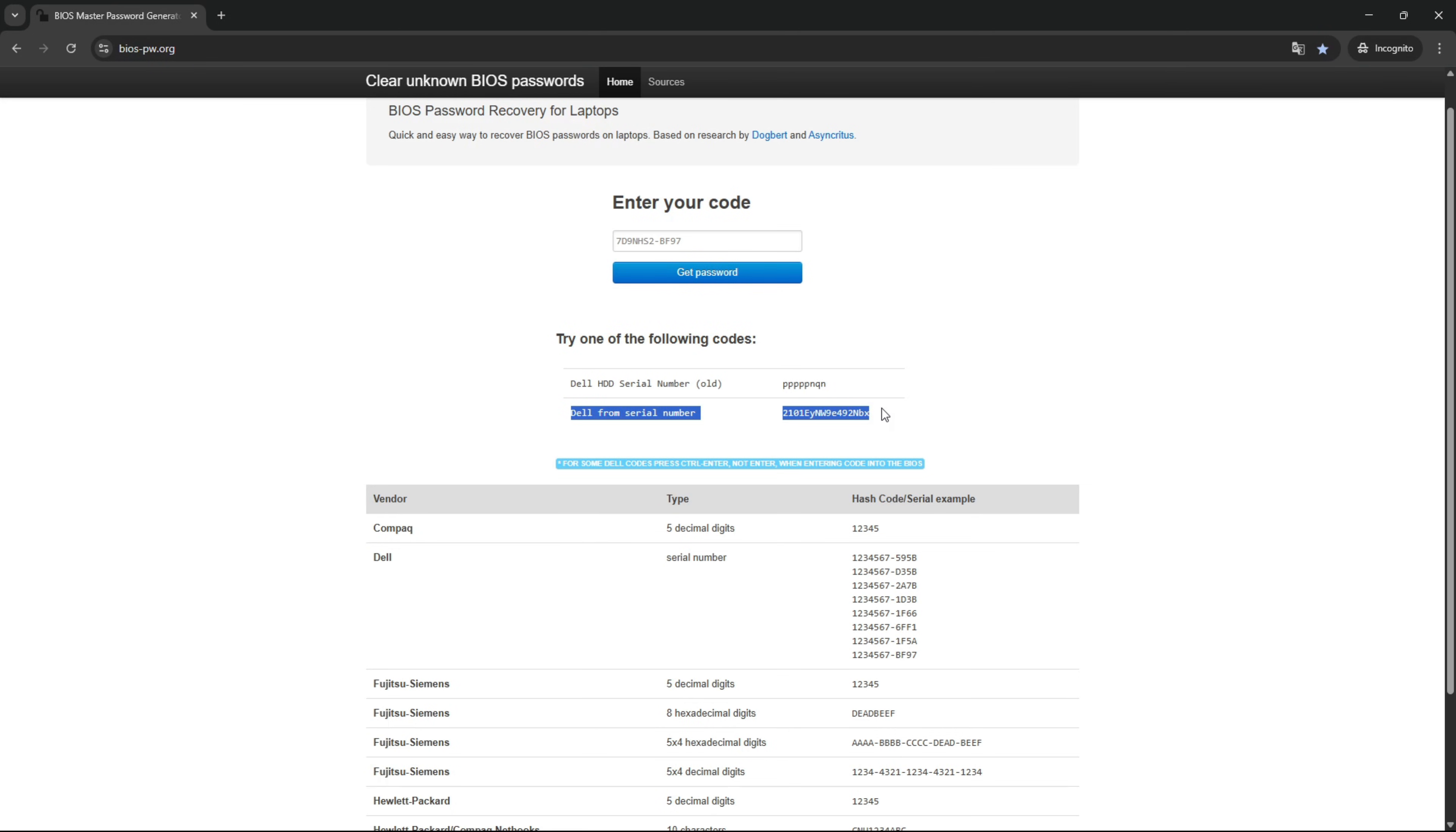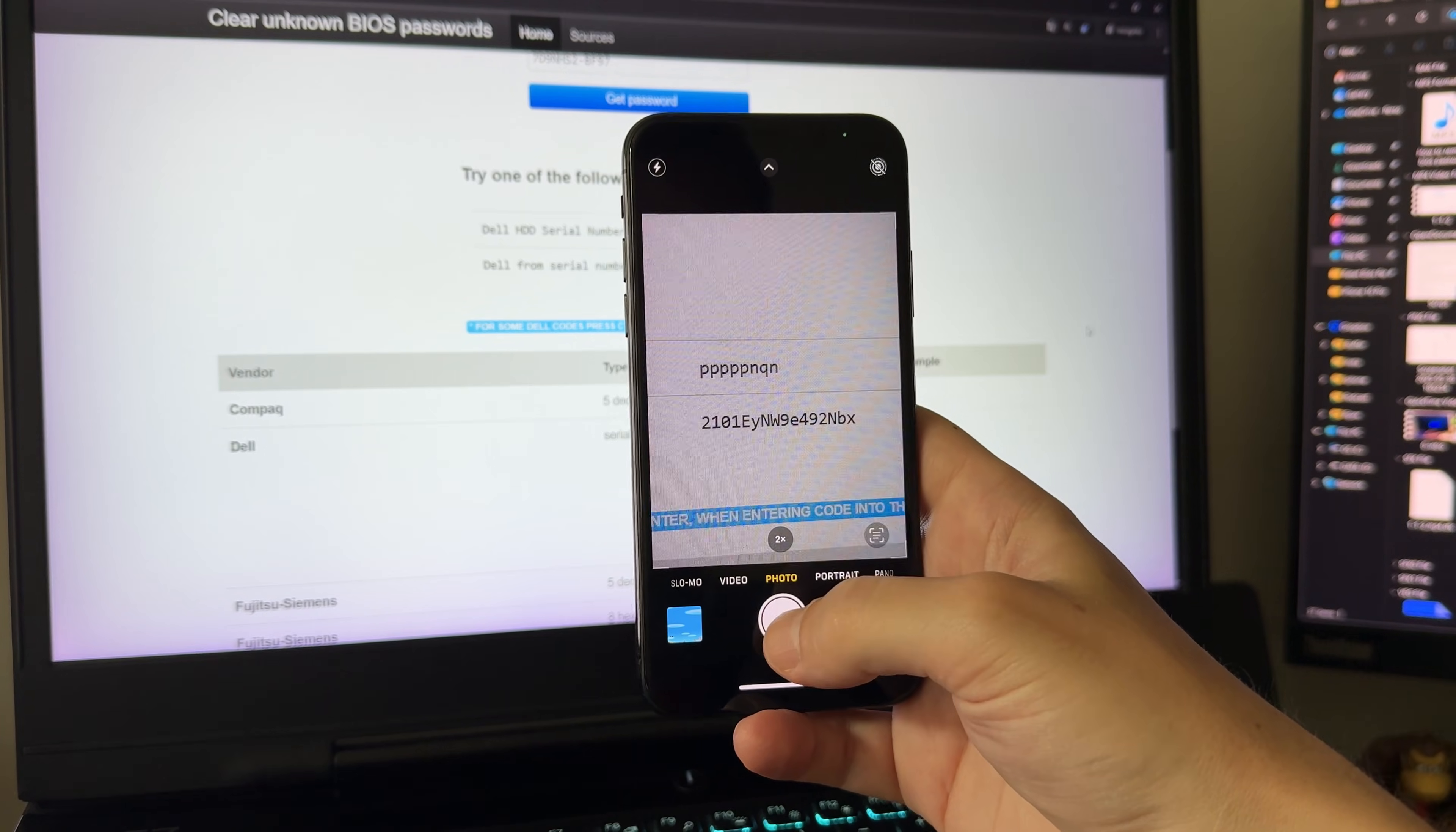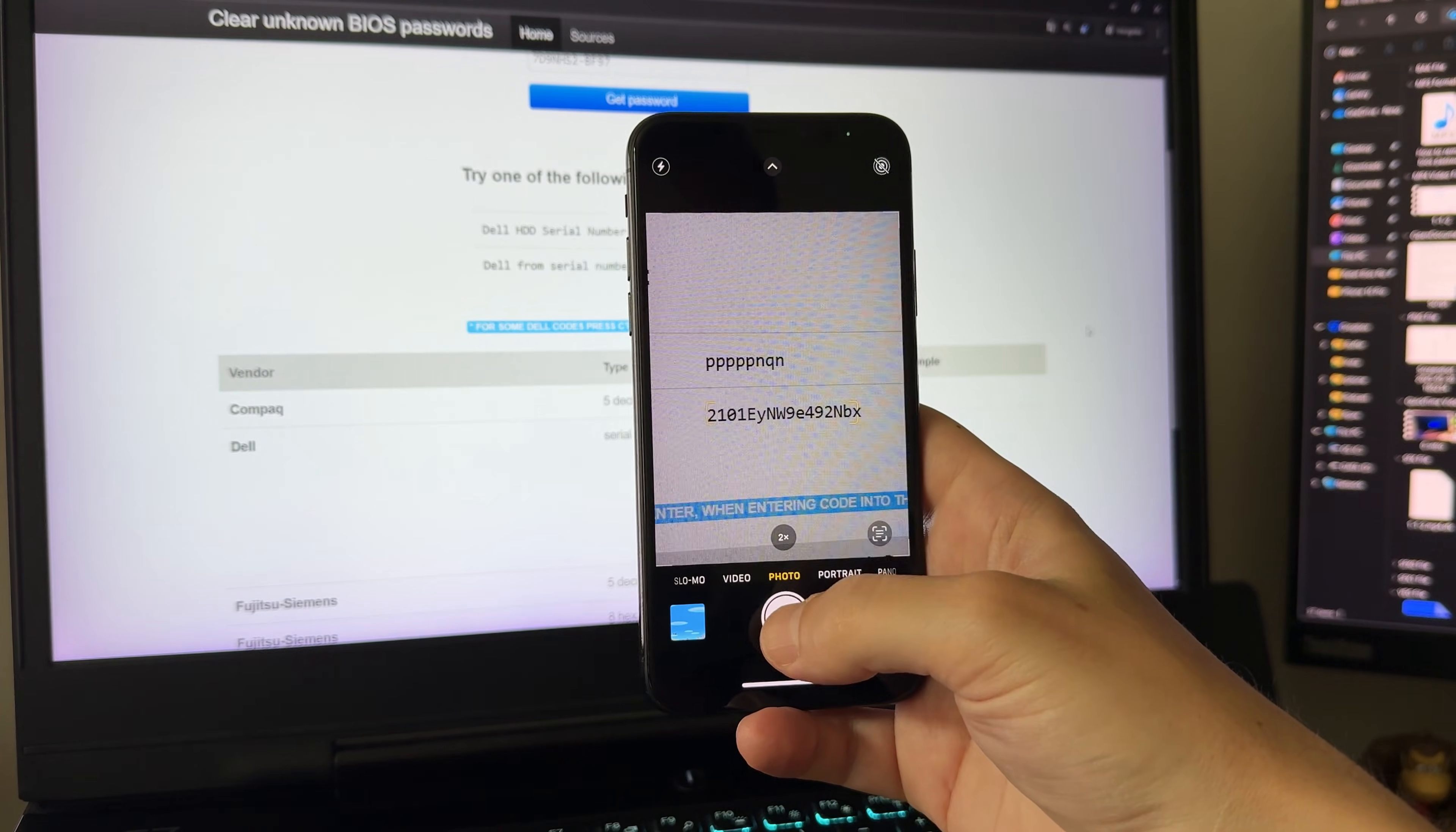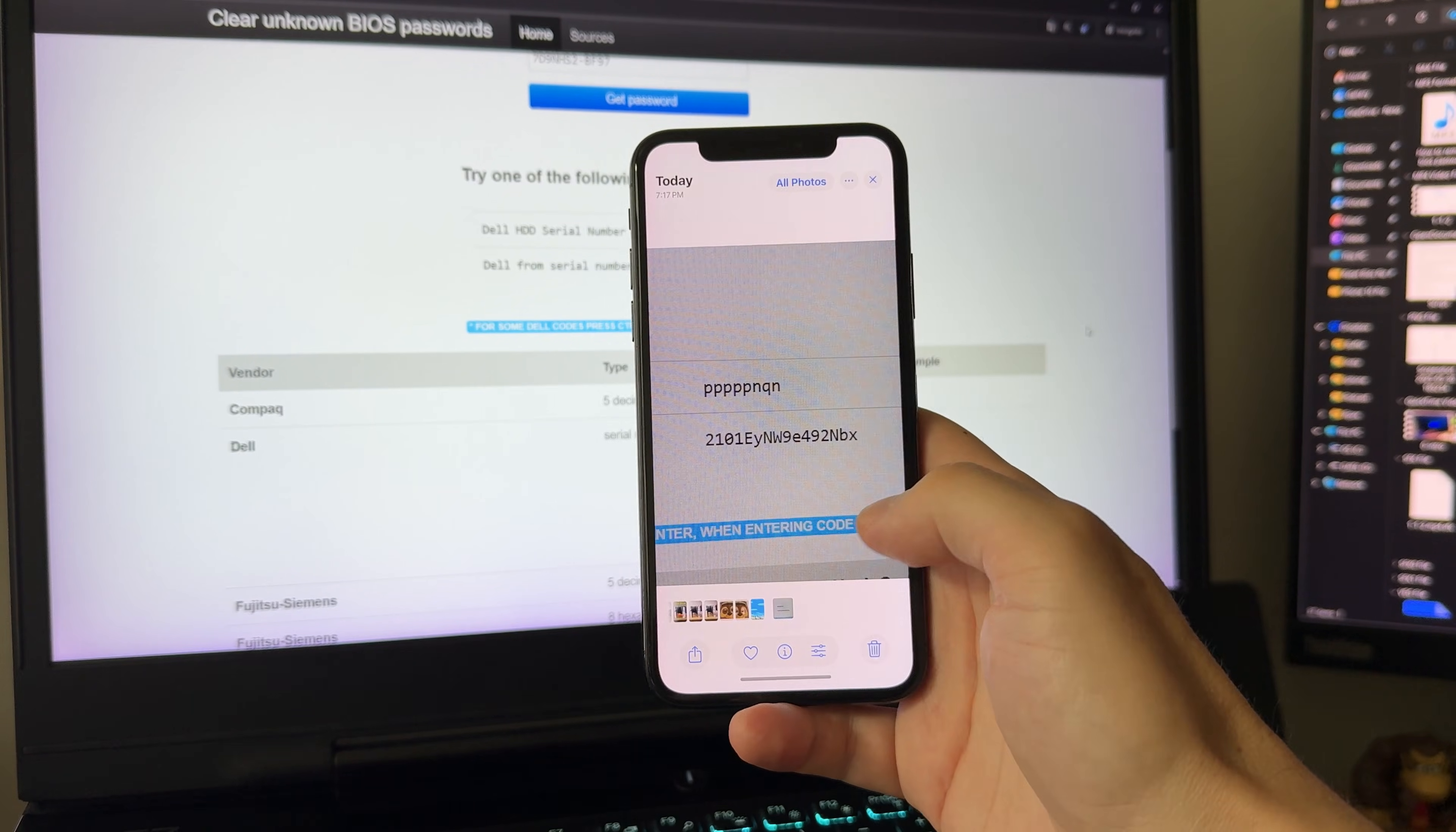One to unlock the hard drive and the other as the BIOS master password. In your case, multiple versions of the master password may be generated. Record all the generated passwords related to your serial number.